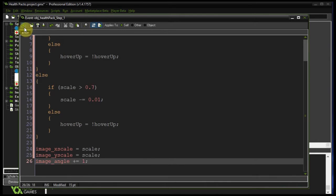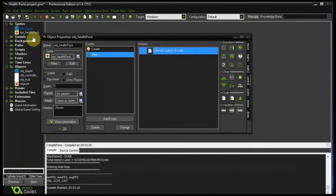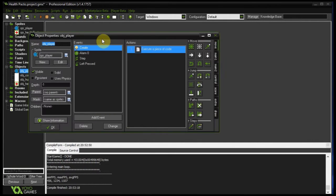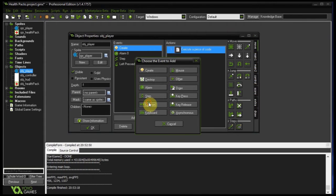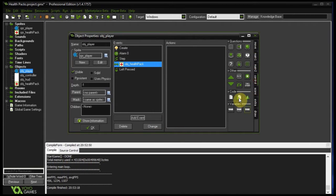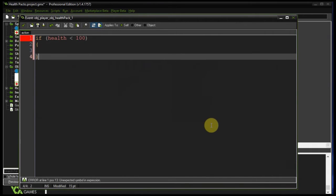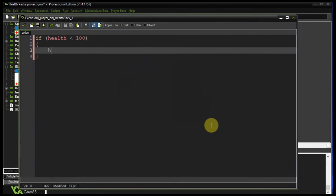That is just the animation of this health pack. Now let's add a collision event between itself and the player. Going to object player, add event, collision with object health pack, add in some code. If the player's health is less than 100, do stuff — otherwise, don't do anything. Let's say our health increases by 25 units when it interacts.